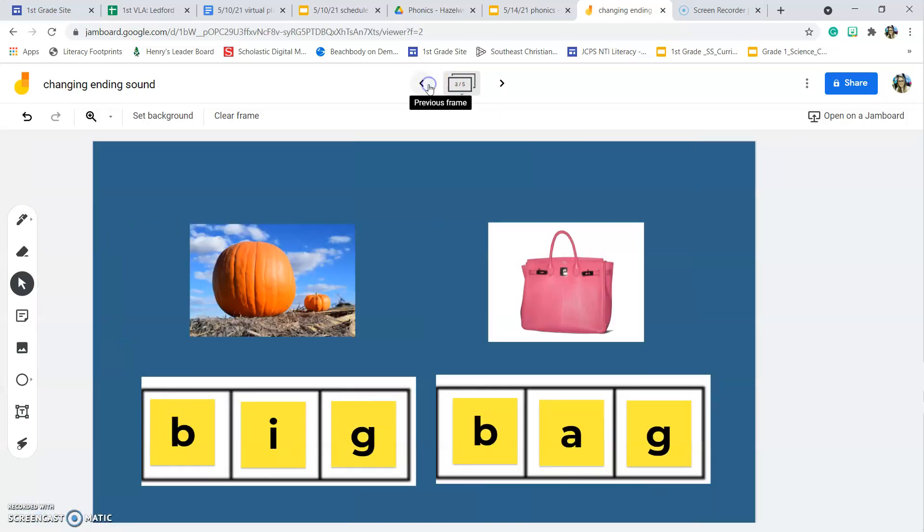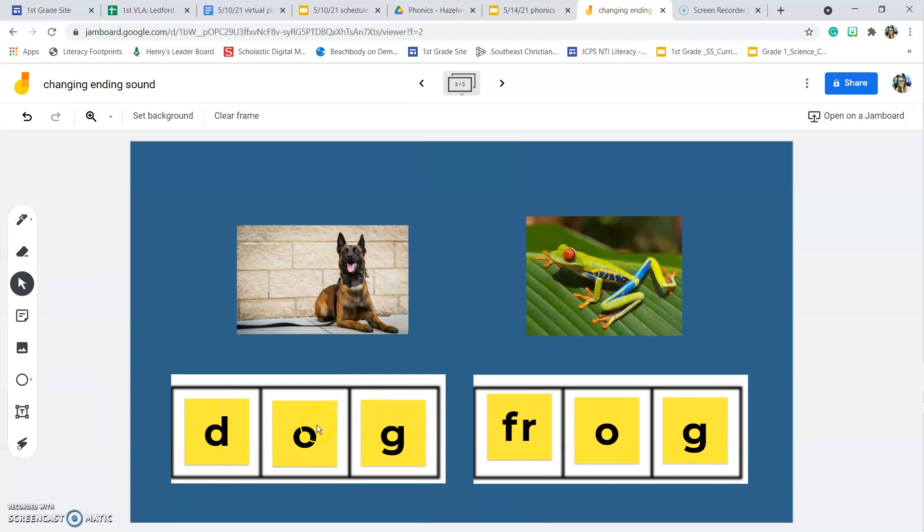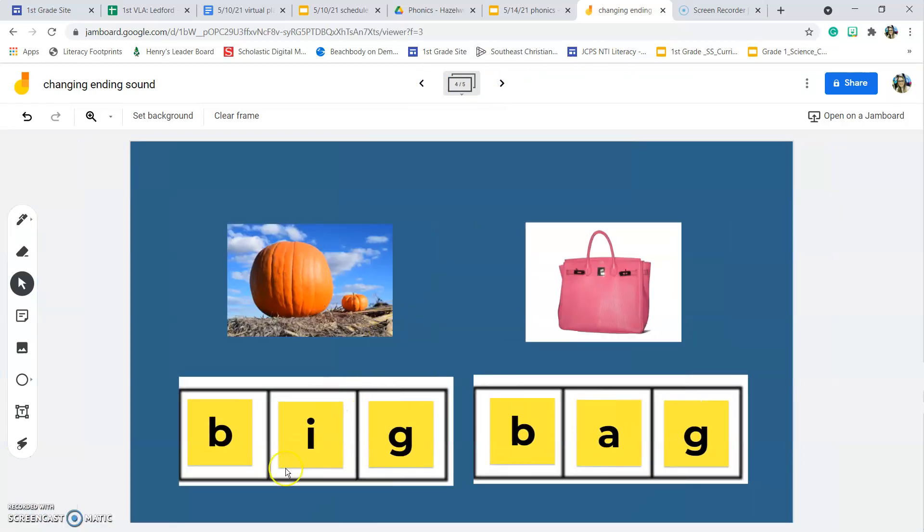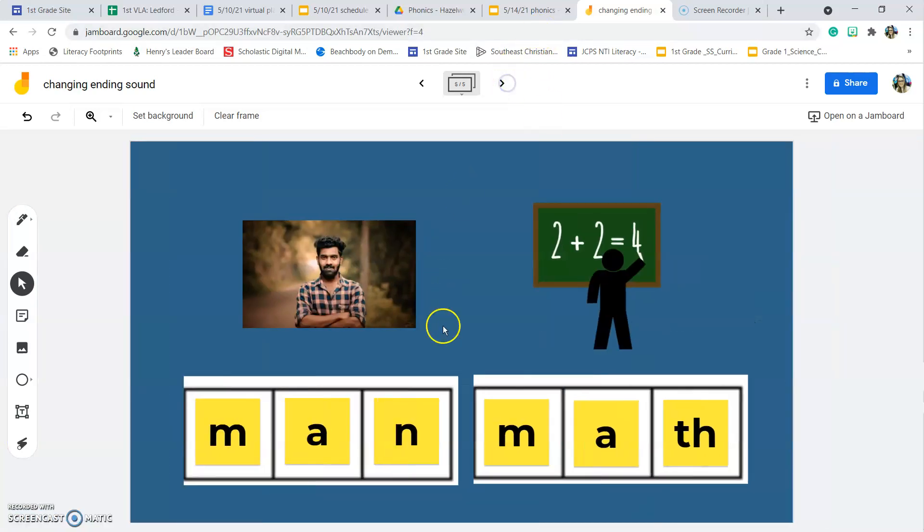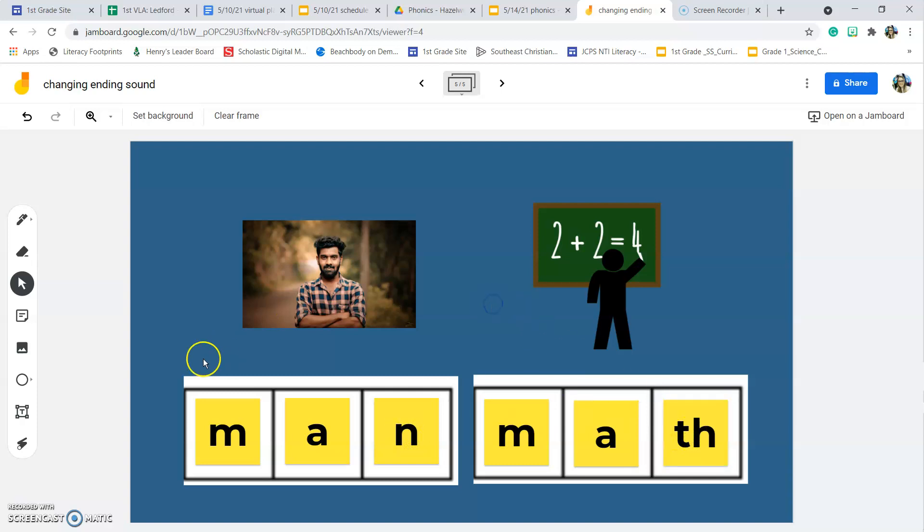So we can change the beginning sound to make a new word, or the middle sound to make a new word, or the ending sound to make a new word. For your assignment today, you are going to be determining what new sound we need to make the new word and if we're changing the beginning, middle, or end.